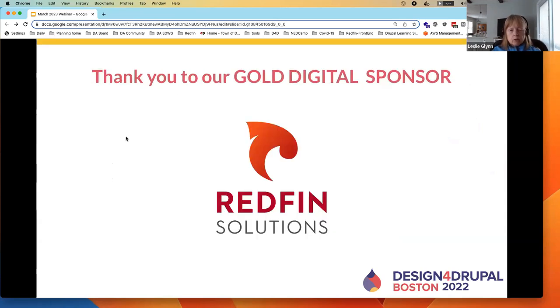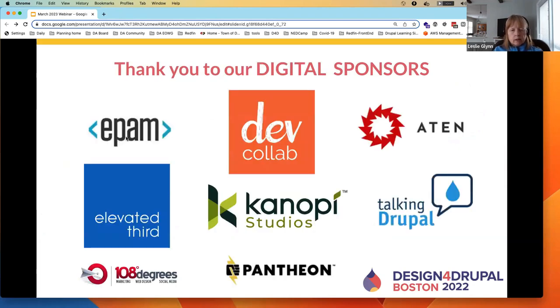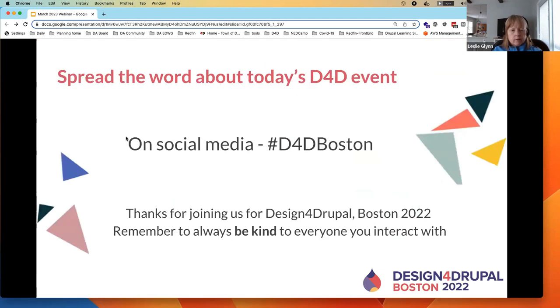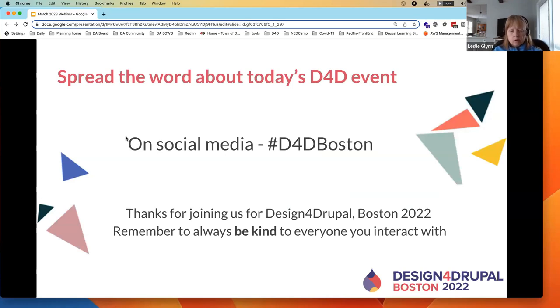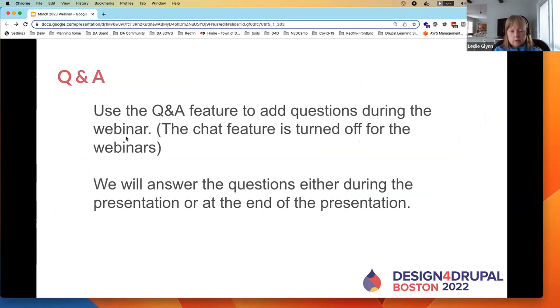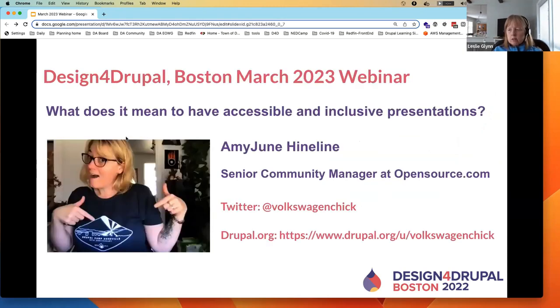Thank you to our Gold Digital Sponsor, Redfin Solutions. Our other digital sponsors: EPAM, DevCollab, Aten, Elevated Third, Canopy Studios, Talking Drupal, 108 Degrees, and Pantheon. We will be reaching out for sponsors for the in-person event and for this next year's webinar series. The hashtag D, the number for D Boston, if you want to share anything about today's webinar on social media. Use the Q&A feature in Zoom to ask questions. We will ask the questions at the end of the presentation, and Amy June will be happy to answer those.